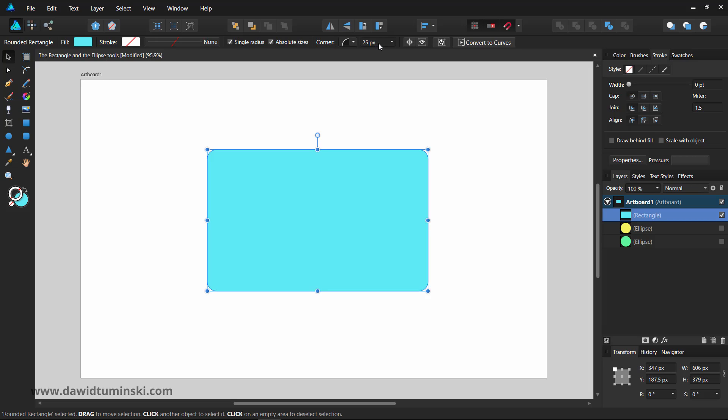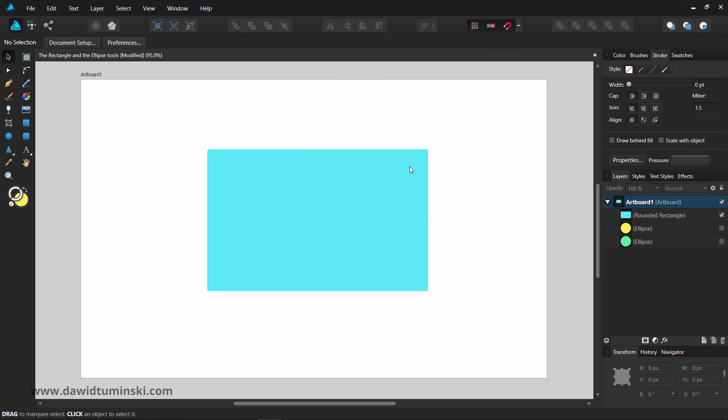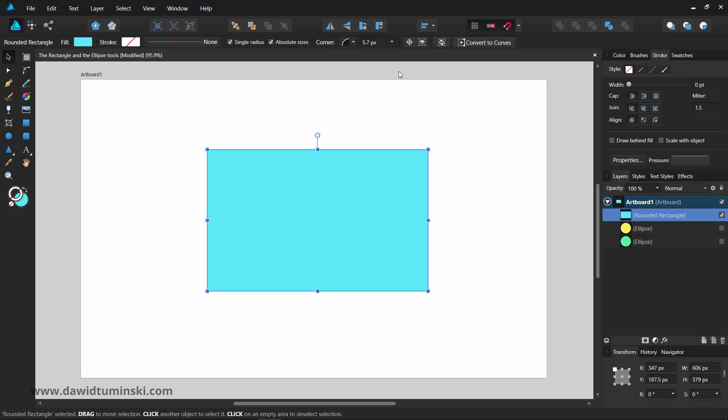For instance, you can type in 2mm to let designer recalculate the value and set the roundness in pixels.